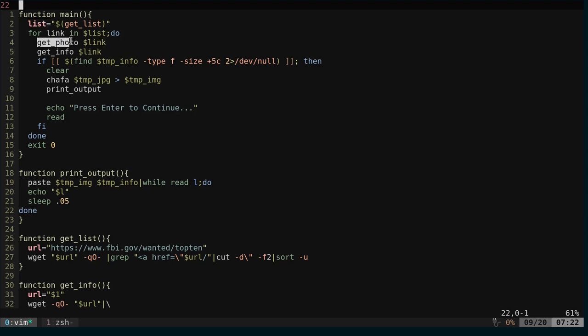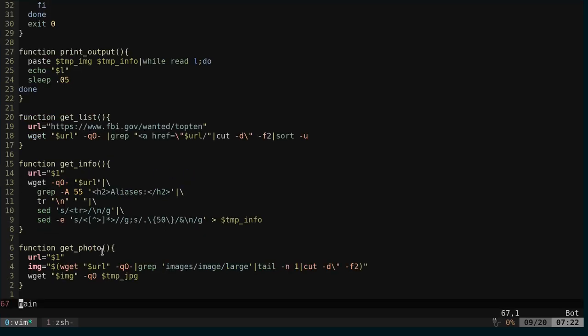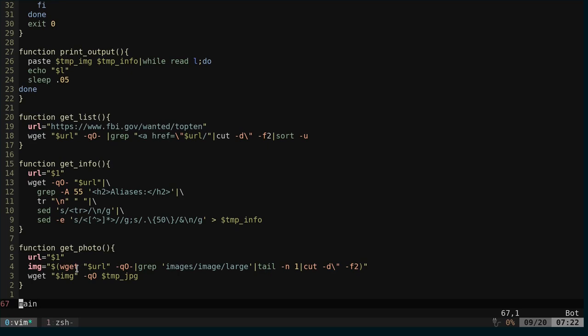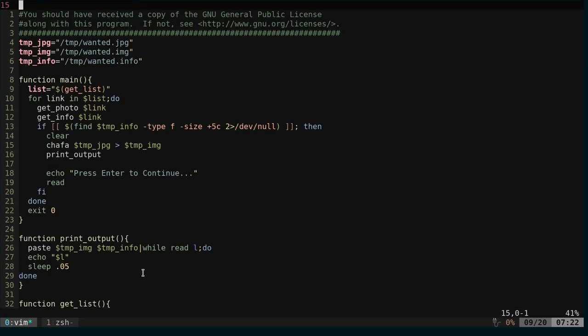We're going to get the photo. So we're going to pass the link that we've gotten from our first function here, and the get photo is simple. We're passing it the URL. It's going to look through and scrape through that web page, get the image, download it.